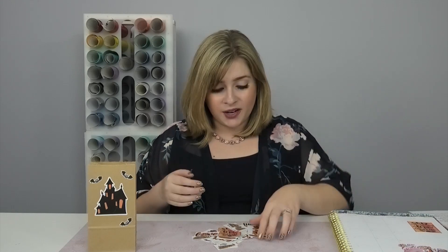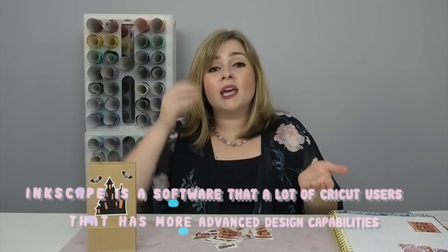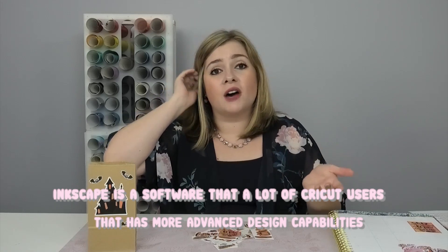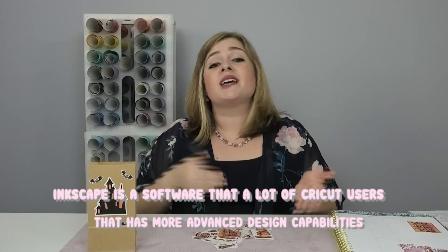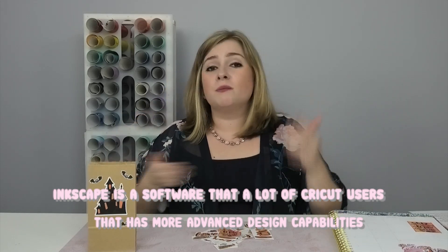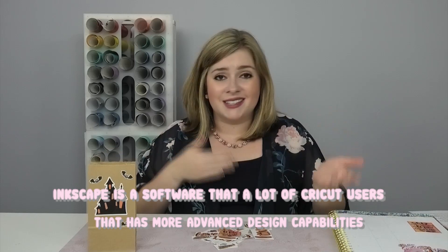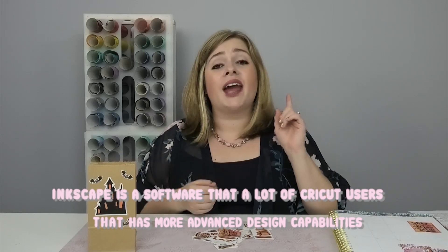In this tutorial today we're going to be using Inkscape to create the offset around the outside of your stickers. So in order to do this tutorial you need to have Inkscape downloaded on your computer. Inkscape is a free piece of software that a lot of Cricut users use outside of Cricut Design Space that has more advanced design capabilities. But you need to know that it has to be used on a computer, so it can't be used on any phones or tablets, and it is free.